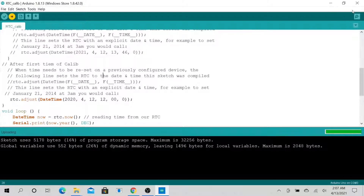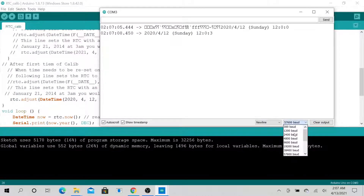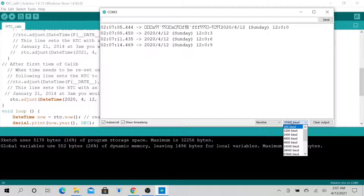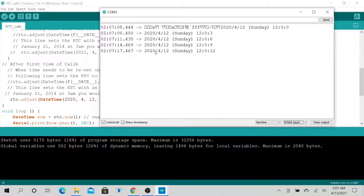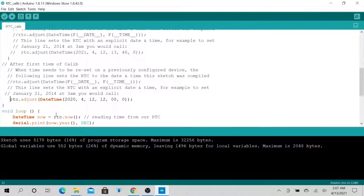Now if we check again — remember your baud rate might be set to the default 9600, but you want to select 57600. As you can see, the time now shows 2020 at about 12:12, which is what we just calibrated it with.